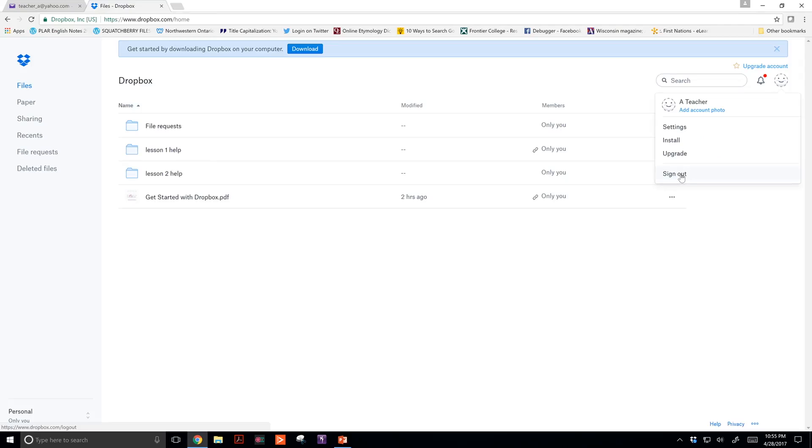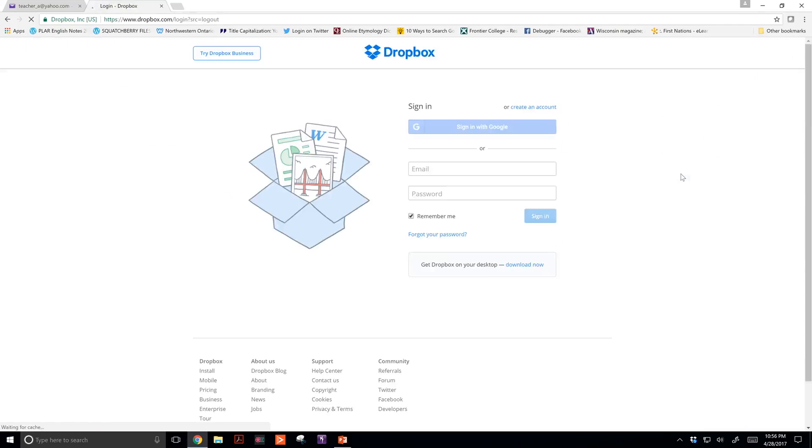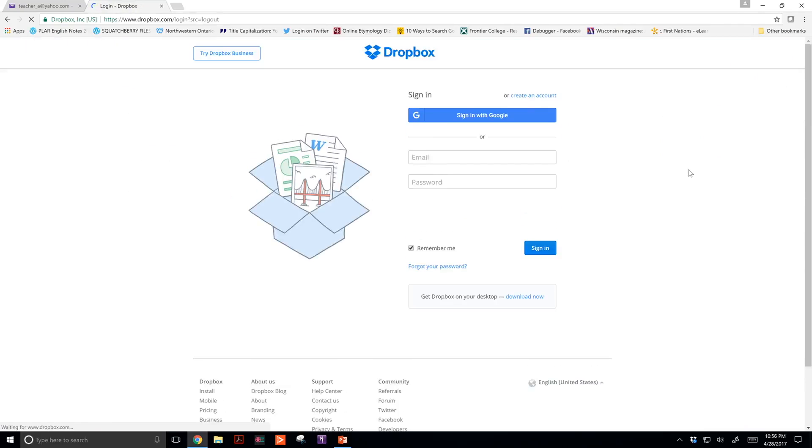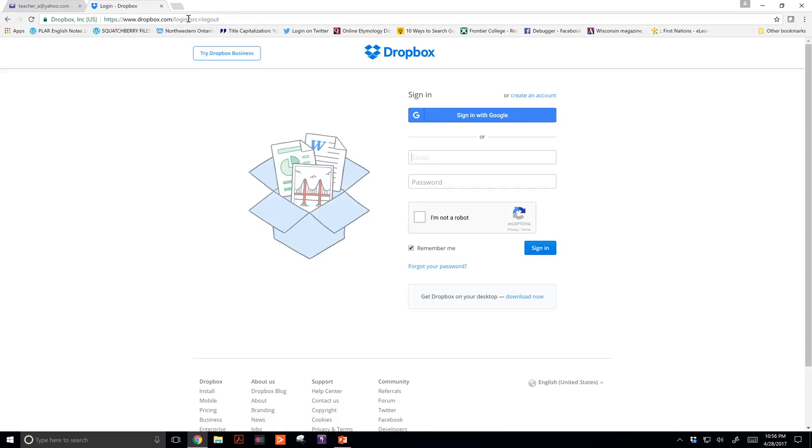Then what you can do is copy and paste this. I just click anywhere where these words are and it's selected.